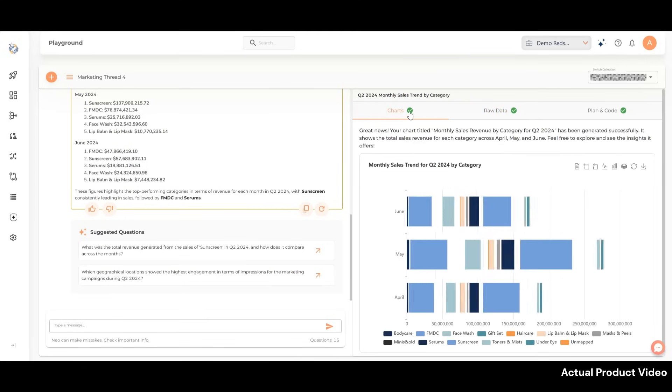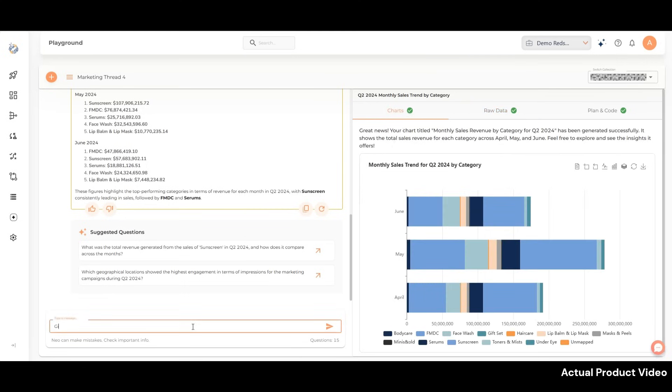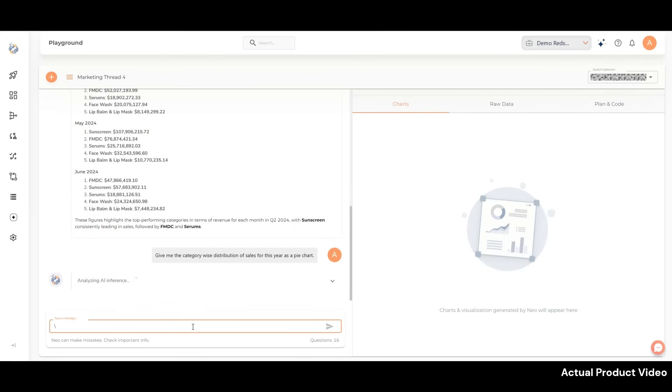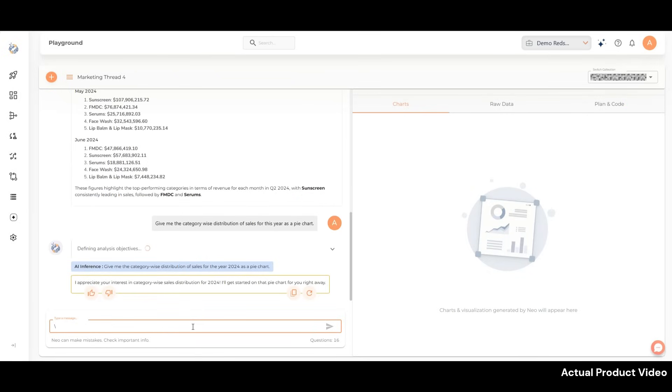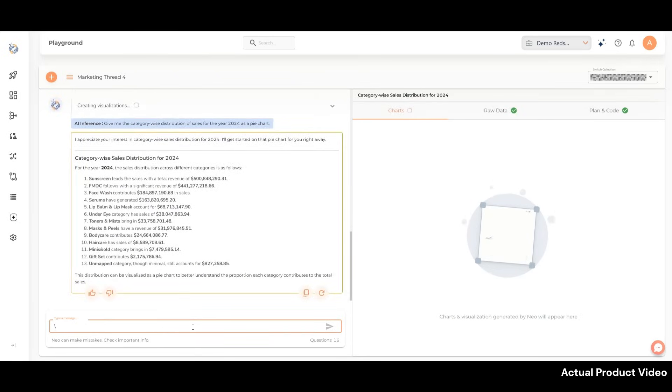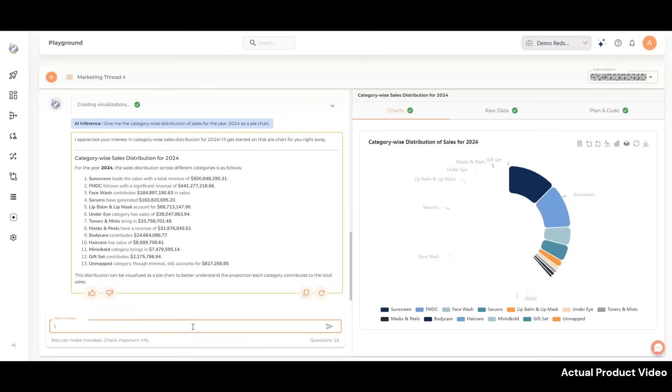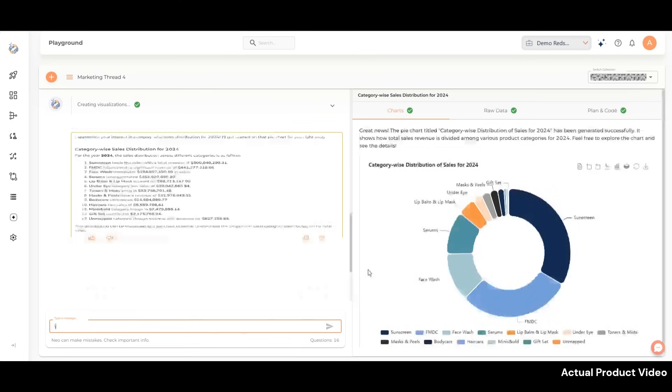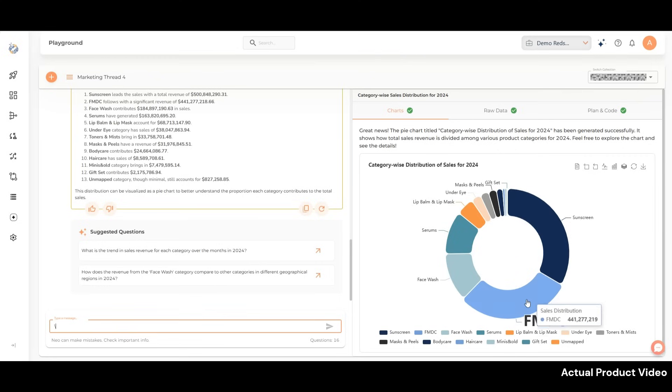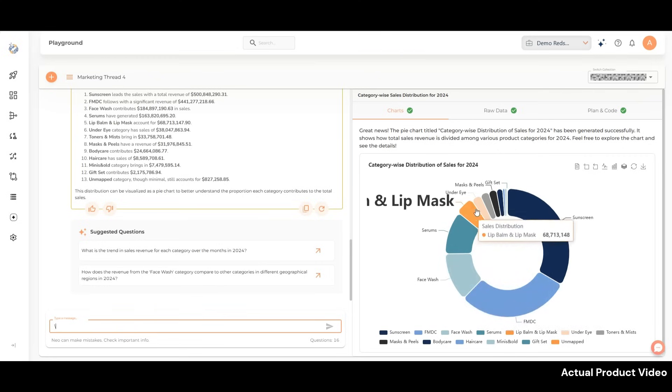You can request responses as a custom chart as well. For example: give me the category-wise distribution of sales for this year as a pie chart. NEO will provide the insights within the same conversation thread. NEO's ability to remember previous questions and understand context makes it feel like you're having a conversation with a data expert.